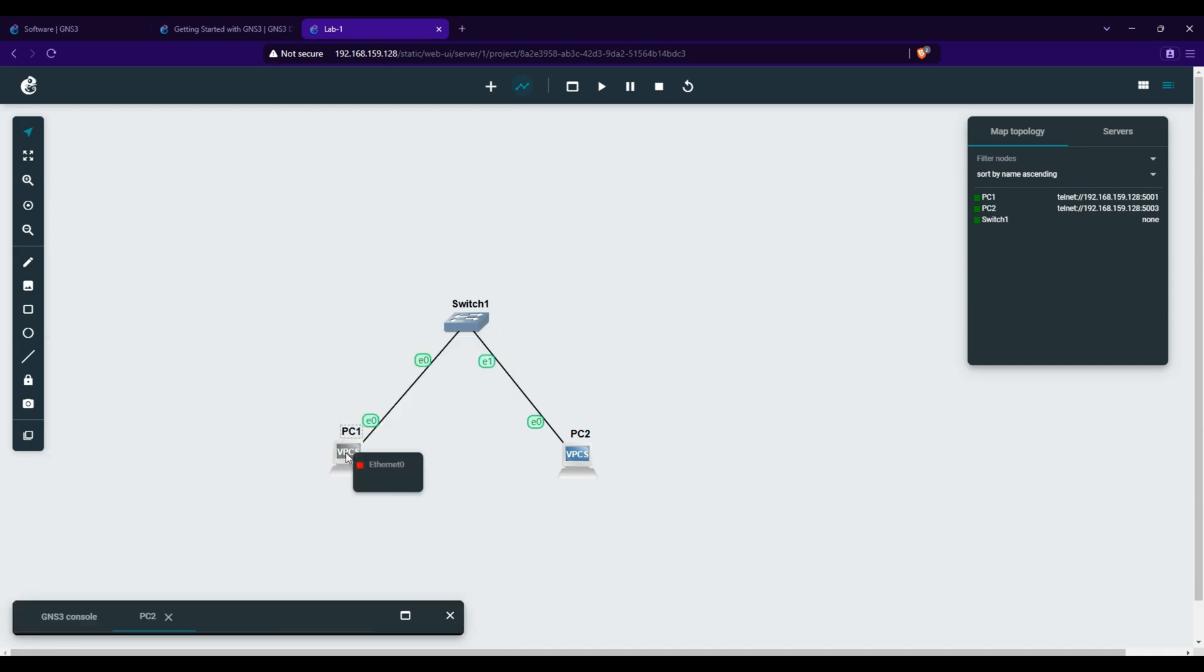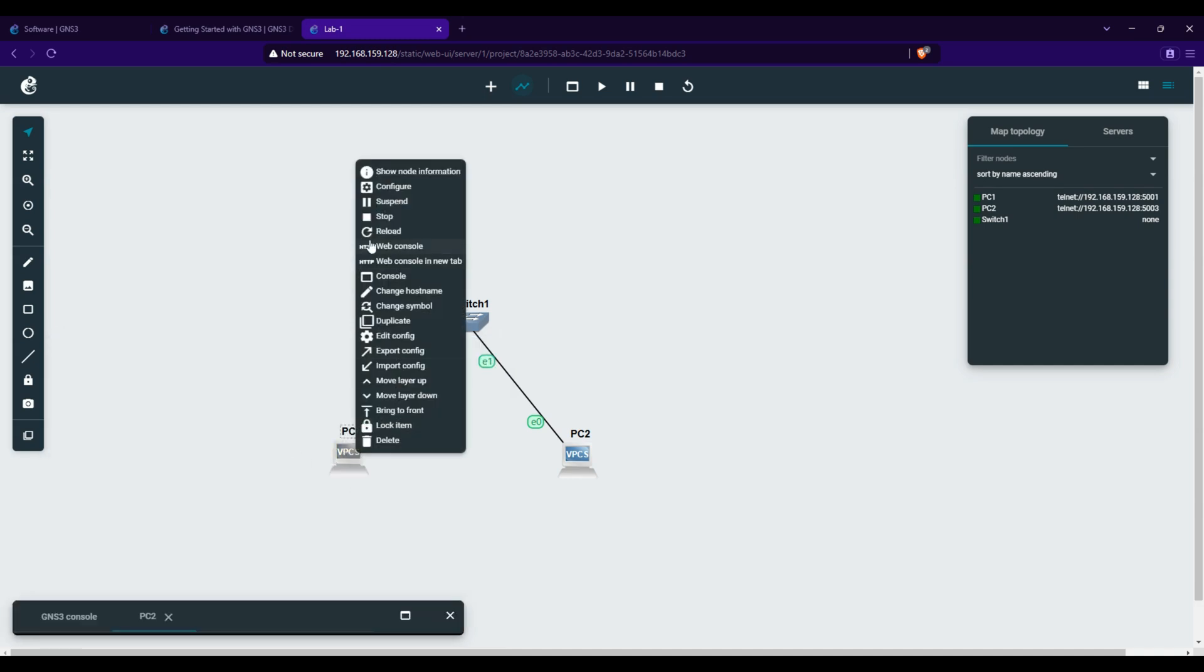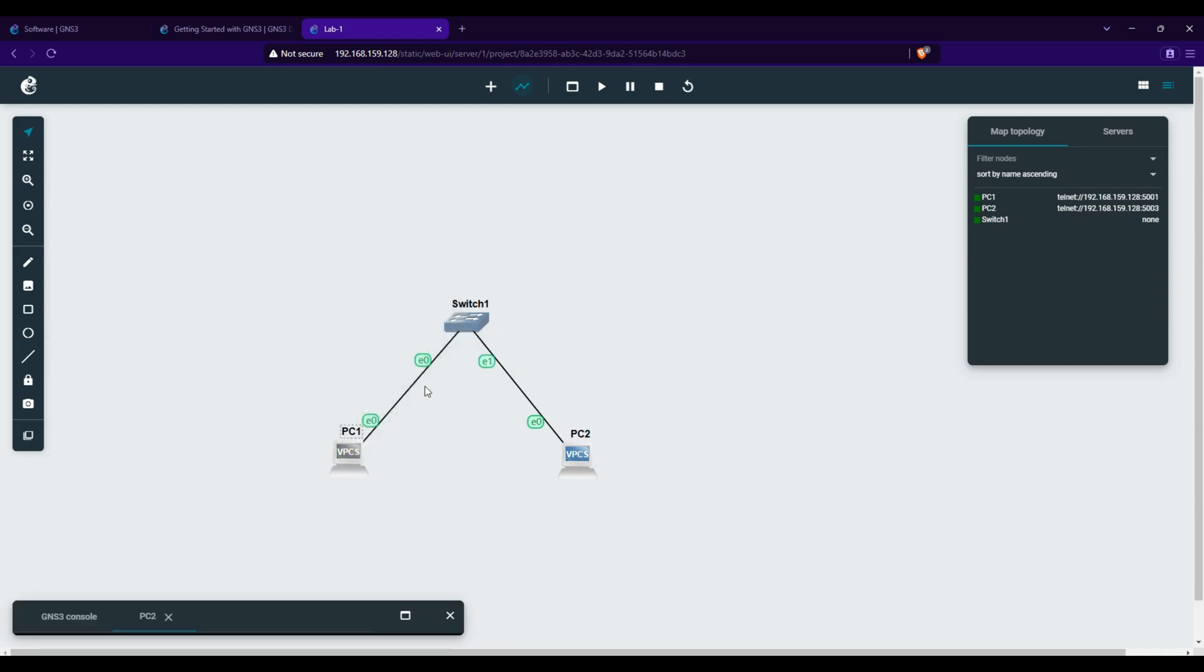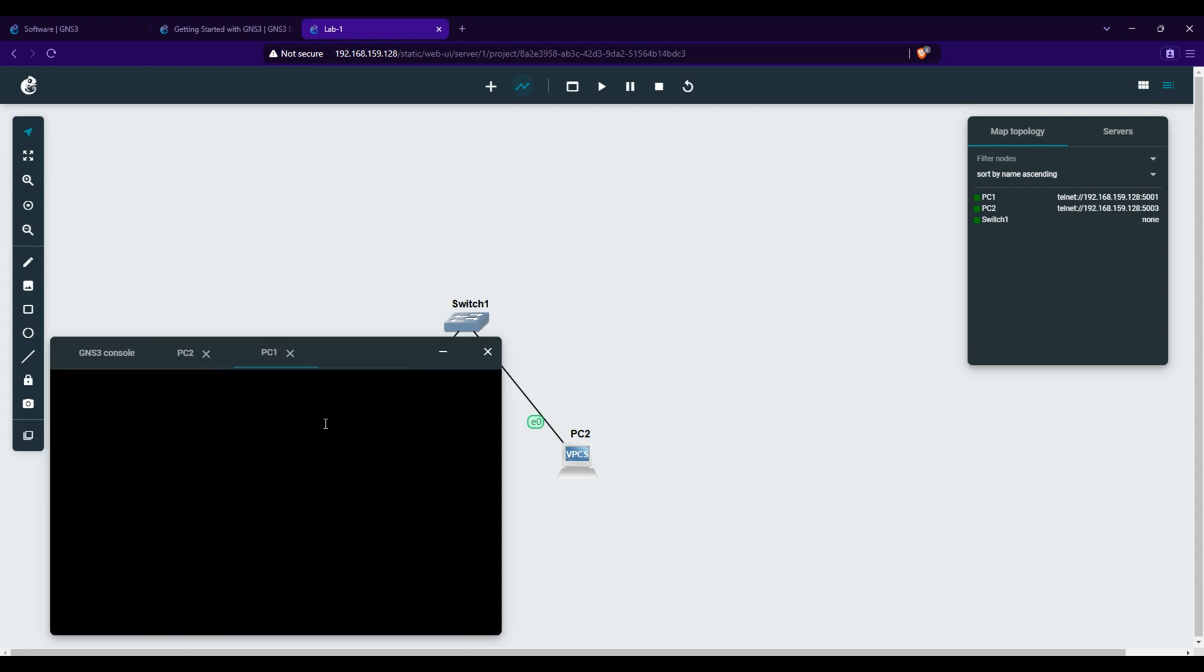Repeat the same process for the other VPC. Type IP, then input the IP address and subnet mask.